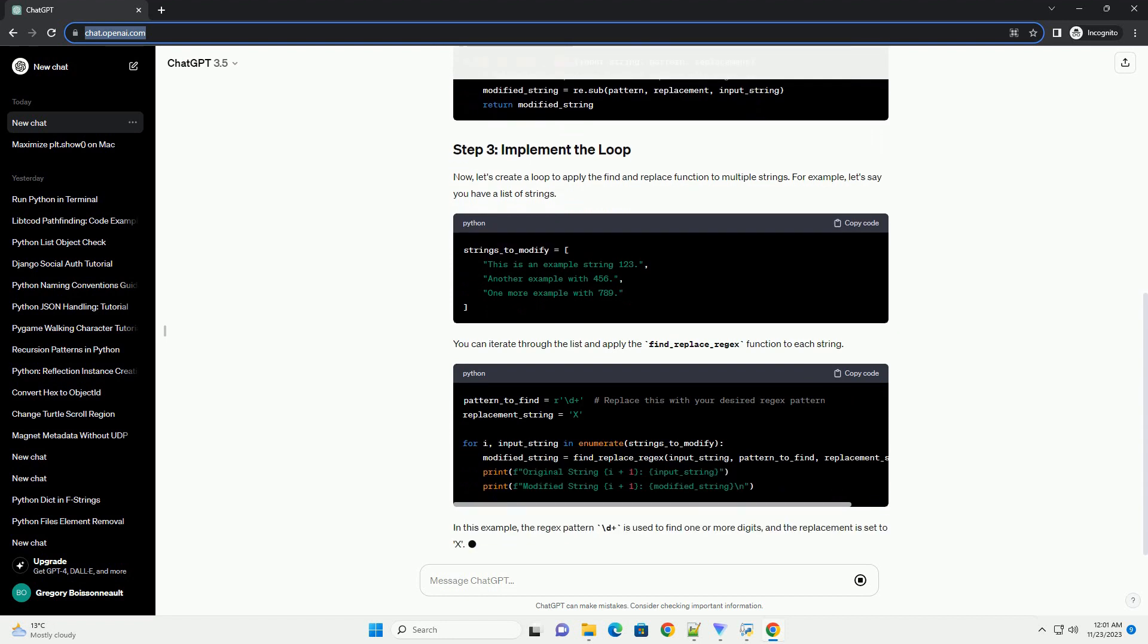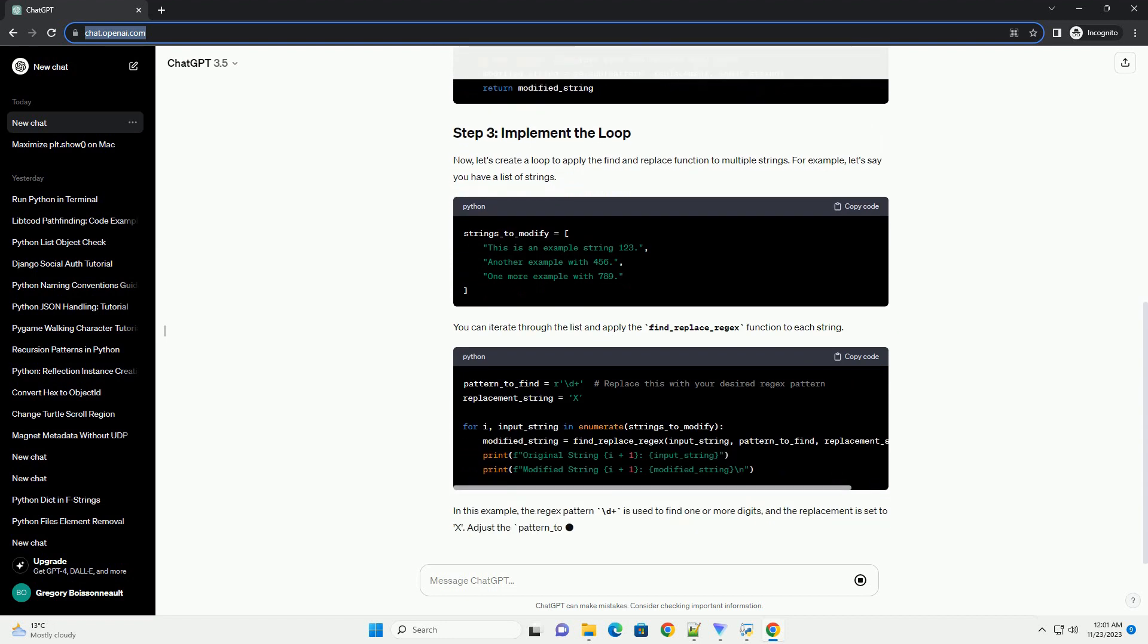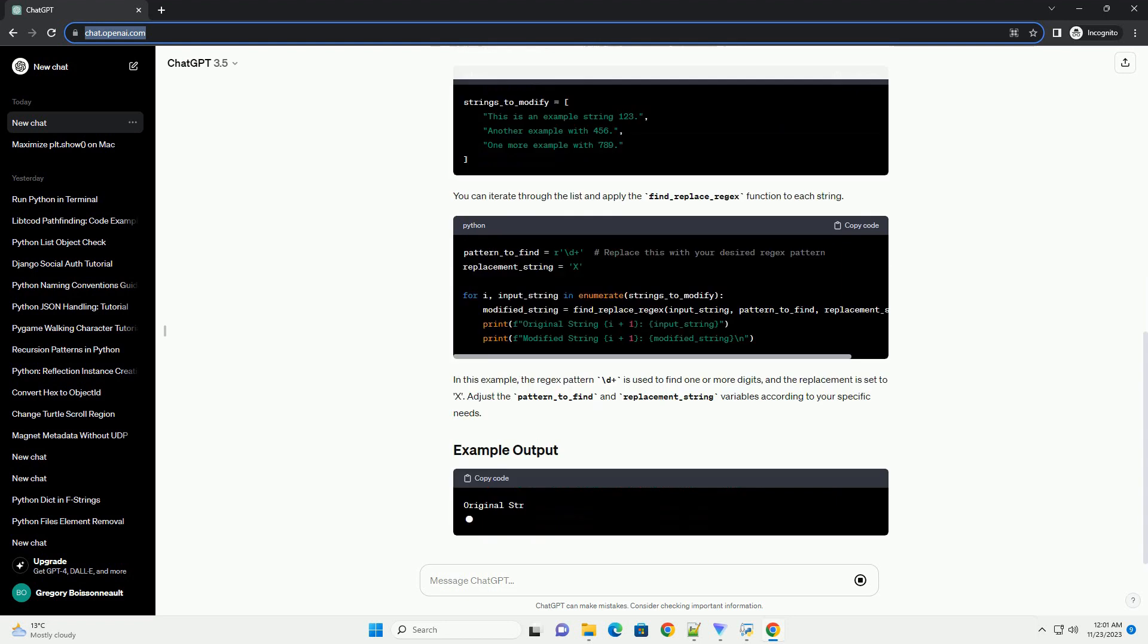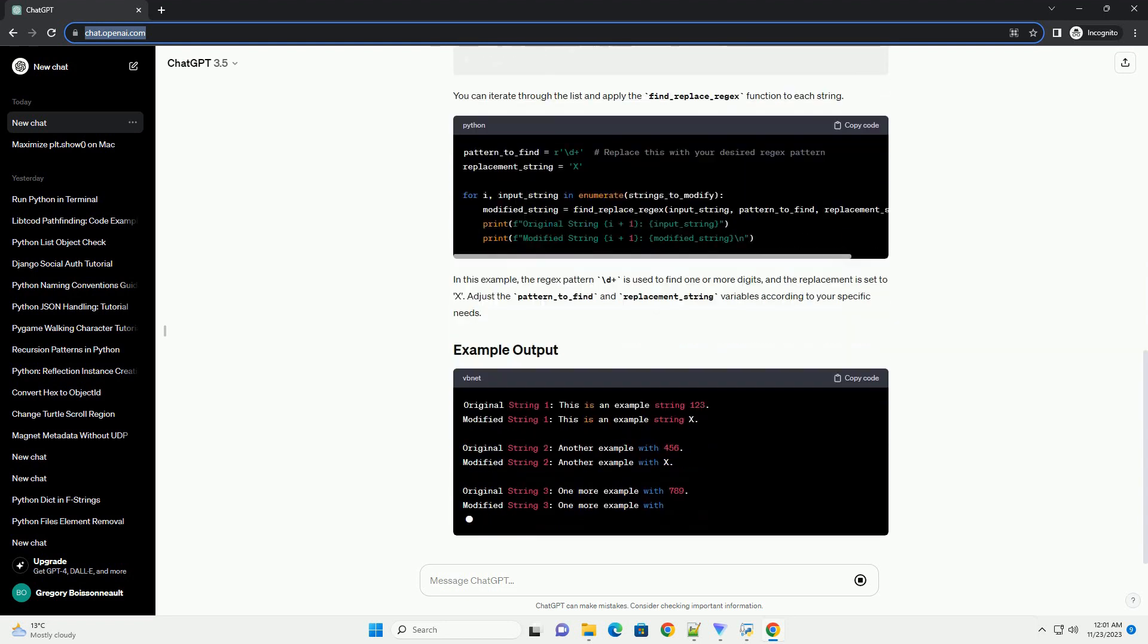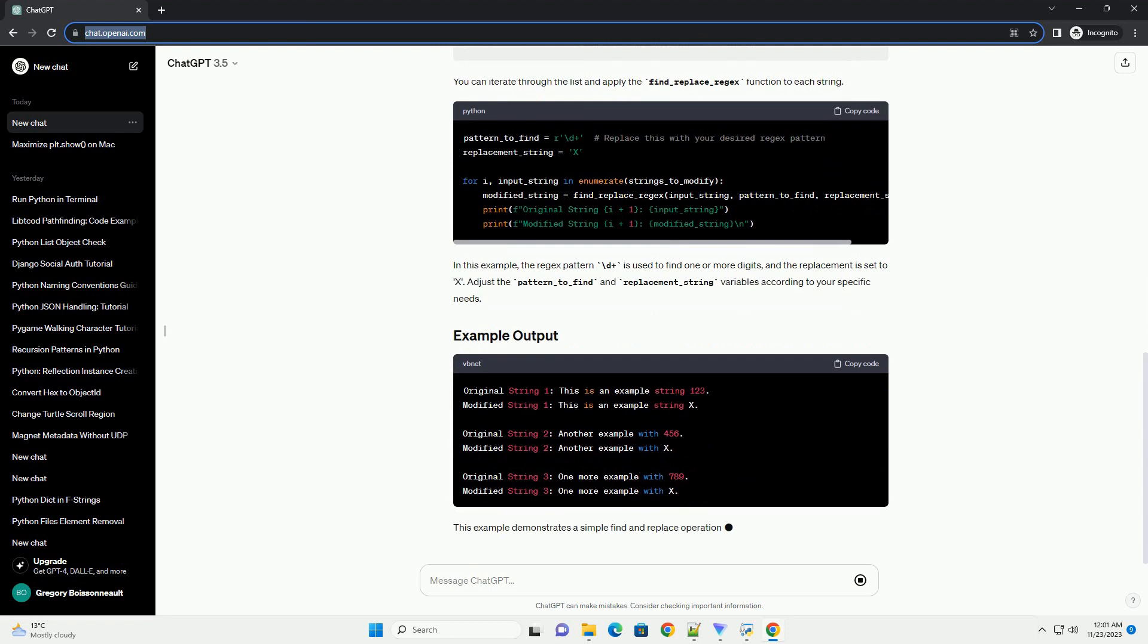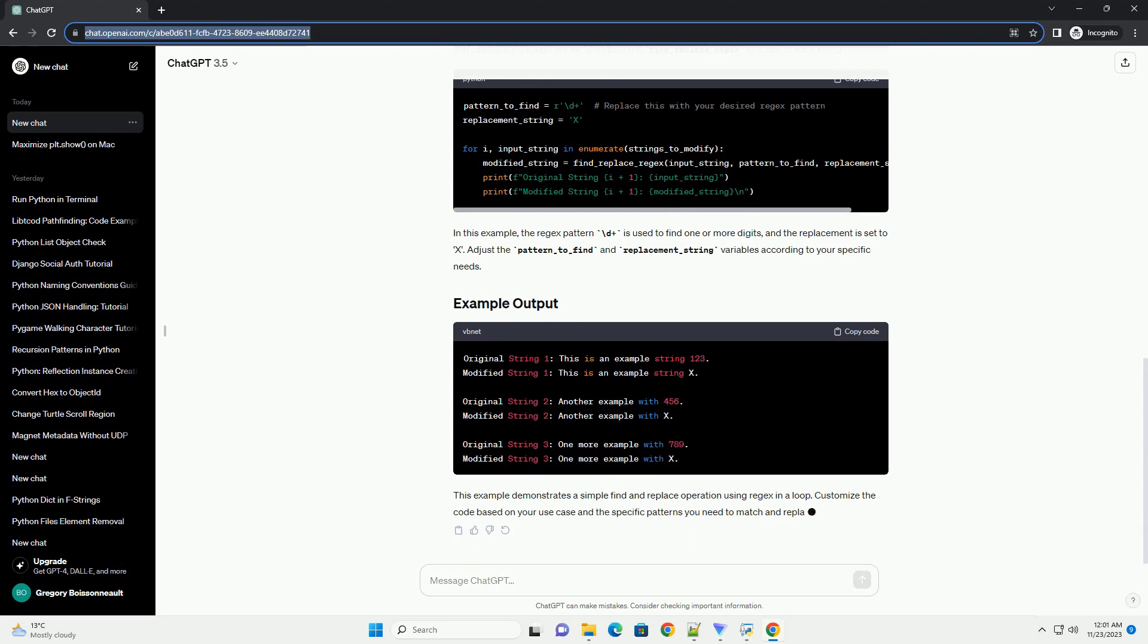Now, let's create a loop to apply the find and replace function to multiple strings. For example, let's say you have a list of strings. You can iterate through the list and apply the find_replace_regex function to each string.